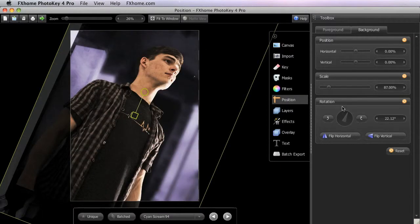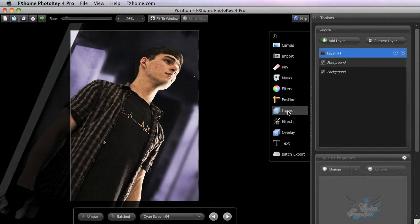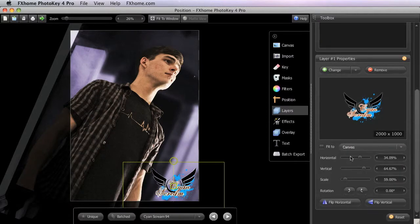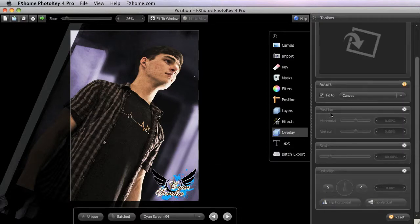You'll find very similar positioning controls in a few other toolsets in PhotoKey 4. The layers toolset has similar controls for positioning each of the layers that you import there. If I activate this layer, you can see we have the same control handles on the canvas and the same sliders present in the toolbox. If you import an overlay into your project, you'll find the position controls in that toolset also work the same way.